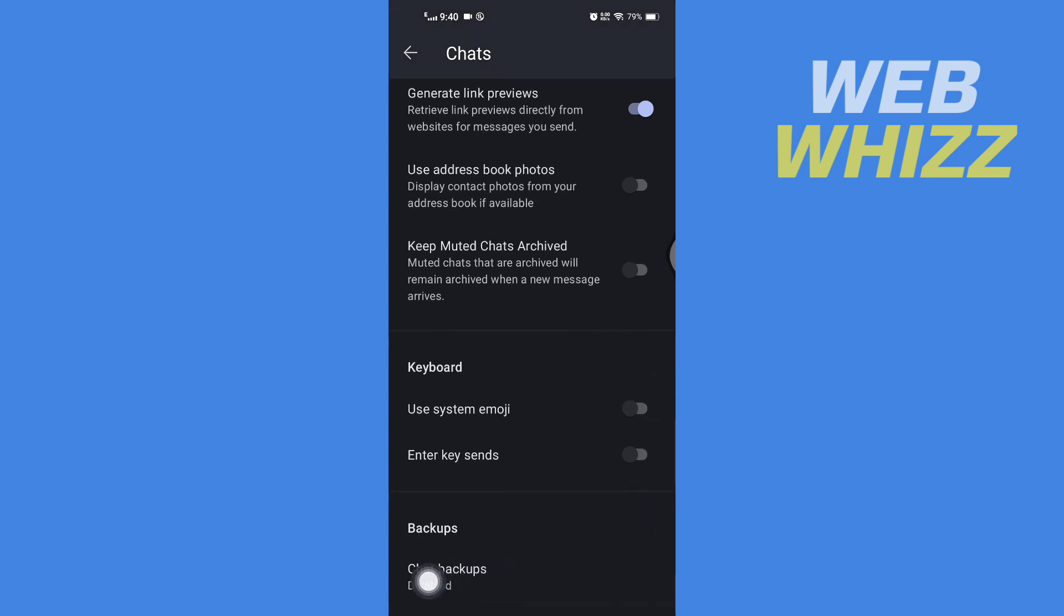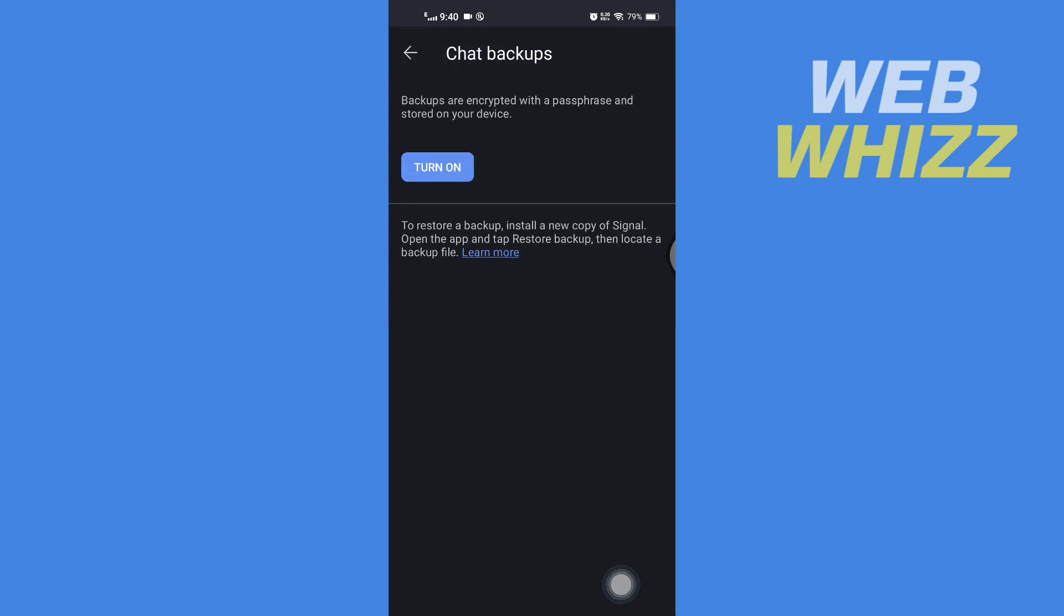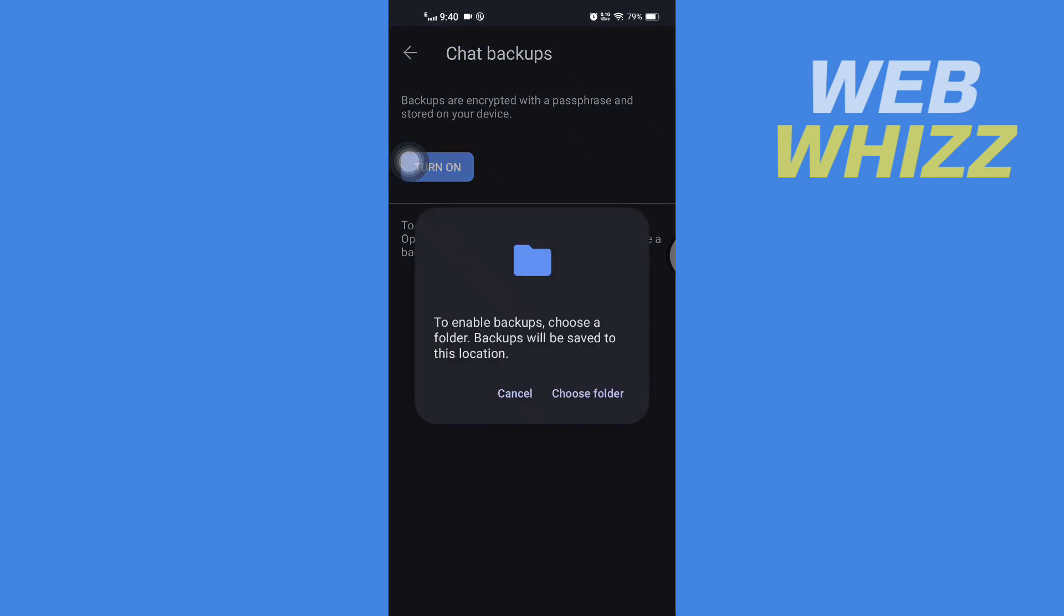Then tap on Turn On, and then tap on Choose Folder.